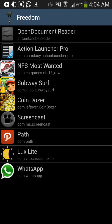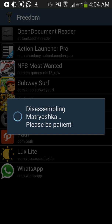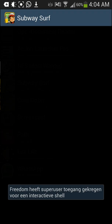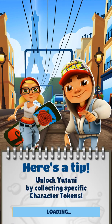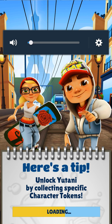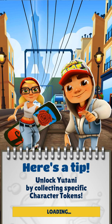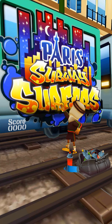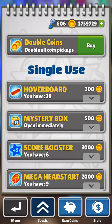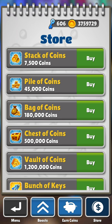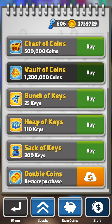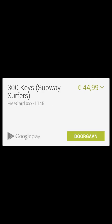I will show it on Subway Surfer. Go to the shop — as you can see, 3,700,000 coins and 606 keys. Let's buy 300 keys. If you've done it correctly, it will say 3 cards, 3 actions and 4 random numbers.